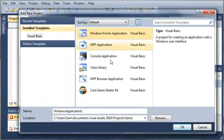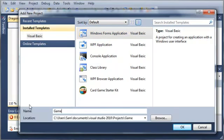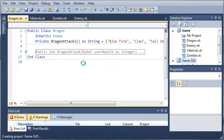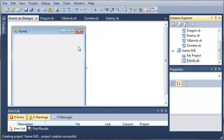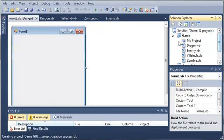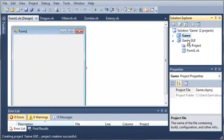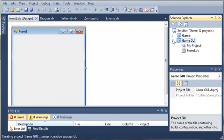So what we want to do is create a Windows Forms application, and we'll call it the game GUI for graphical user interface, if you didn't already know that. So we'll just wait for that to load. You can see here in our solution we've got our game library and our game GUI.